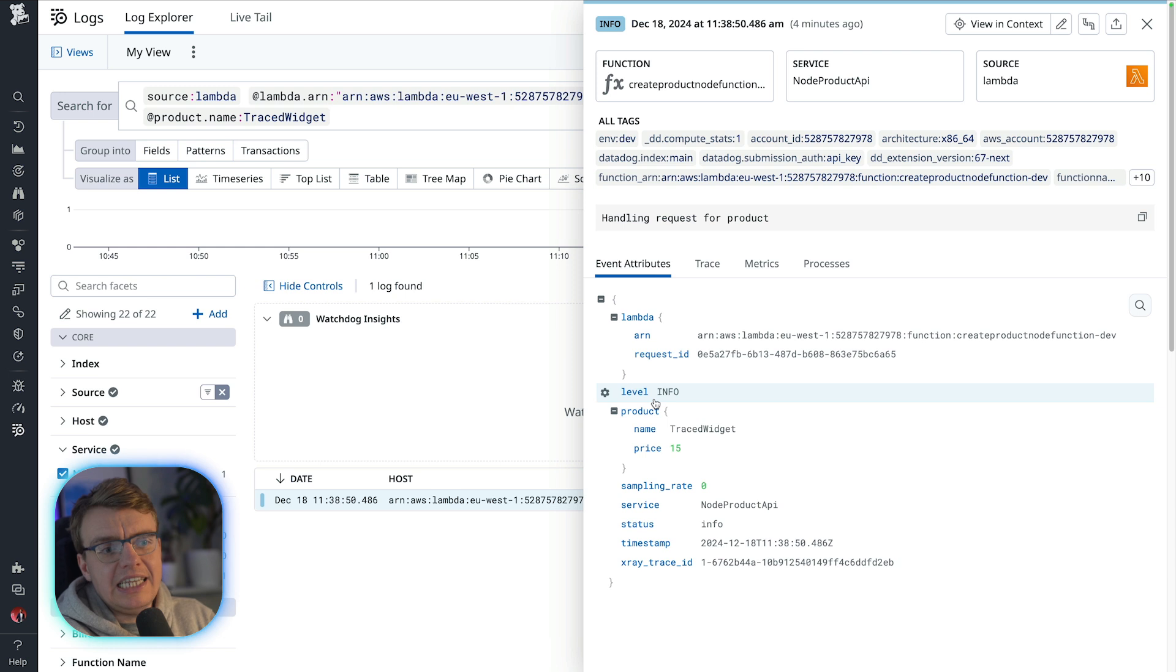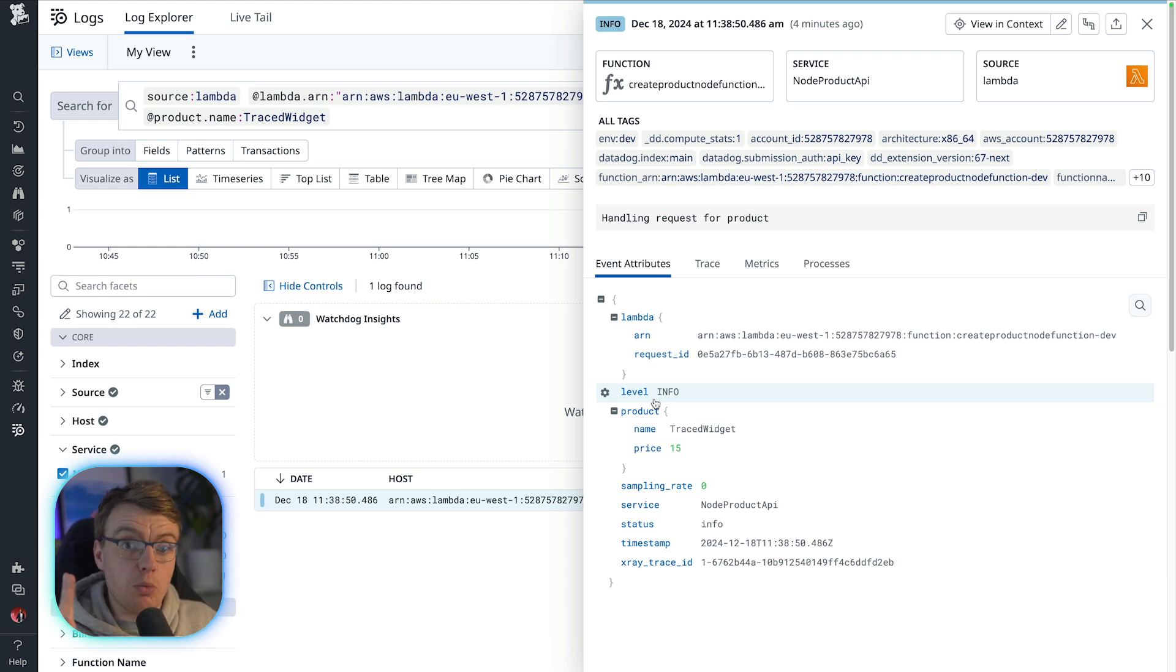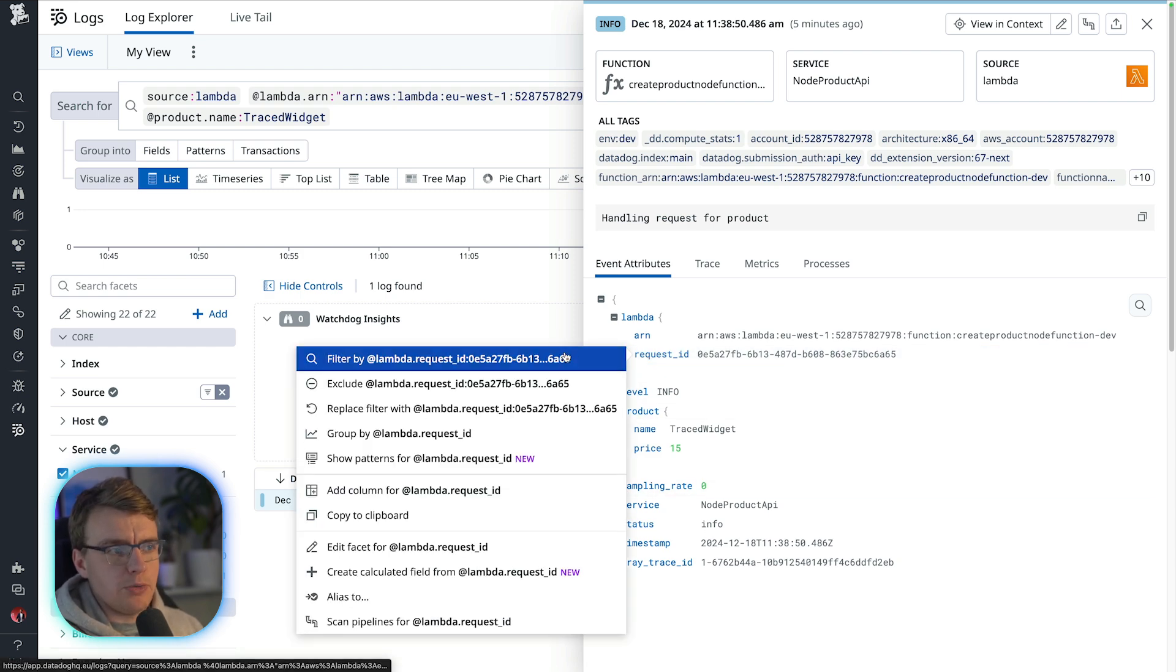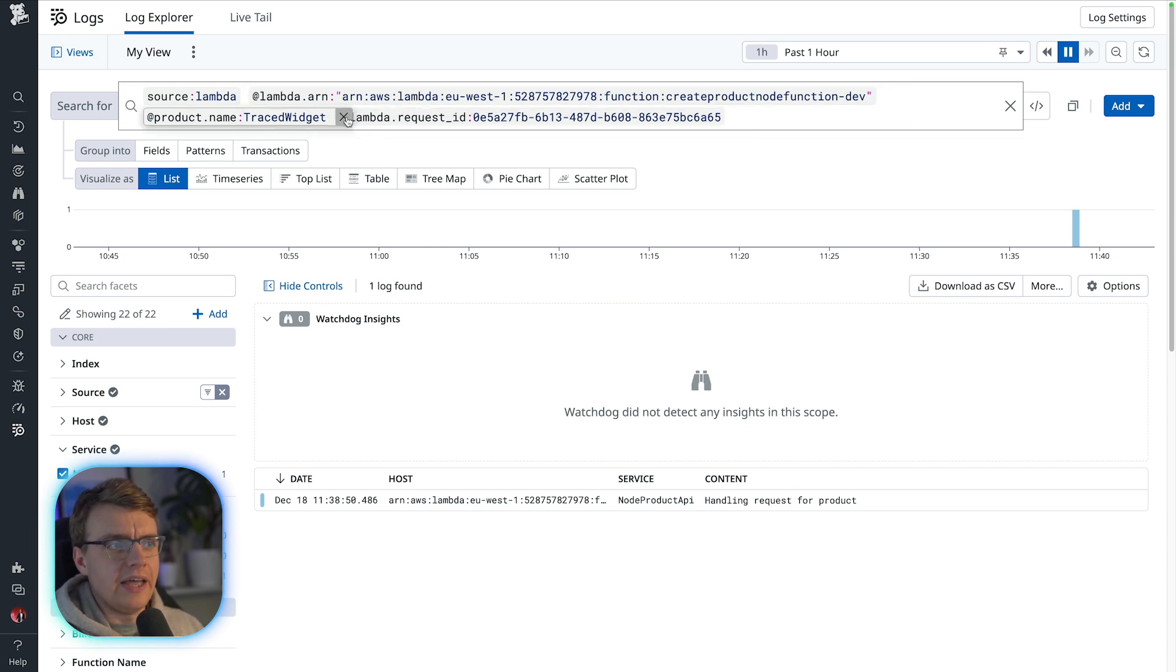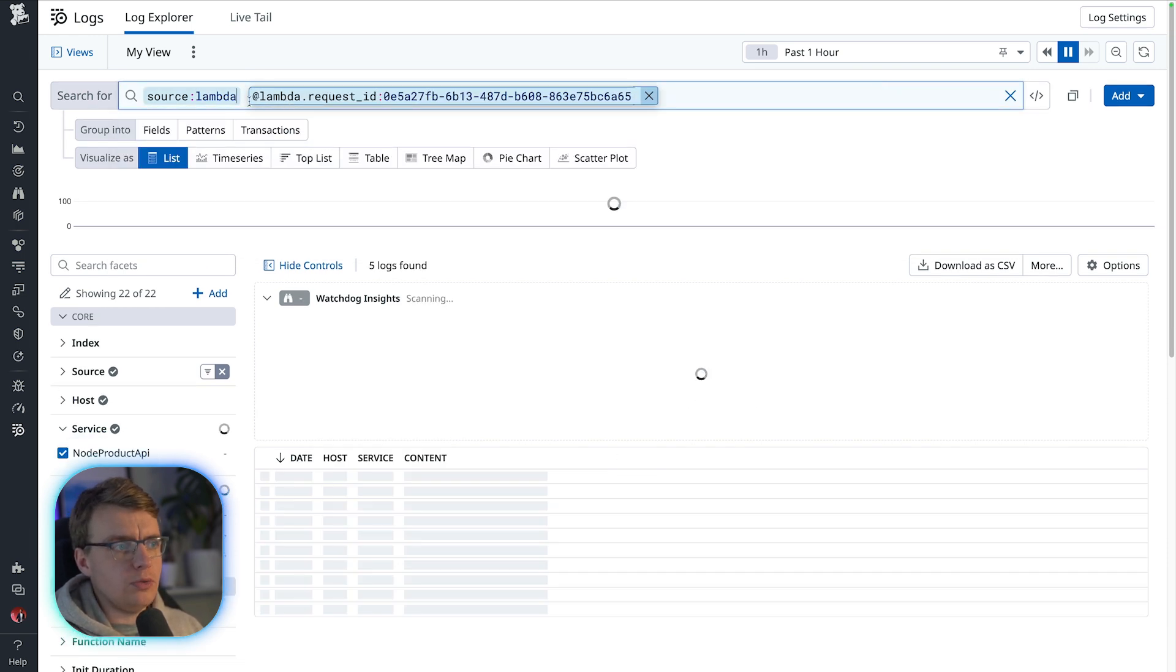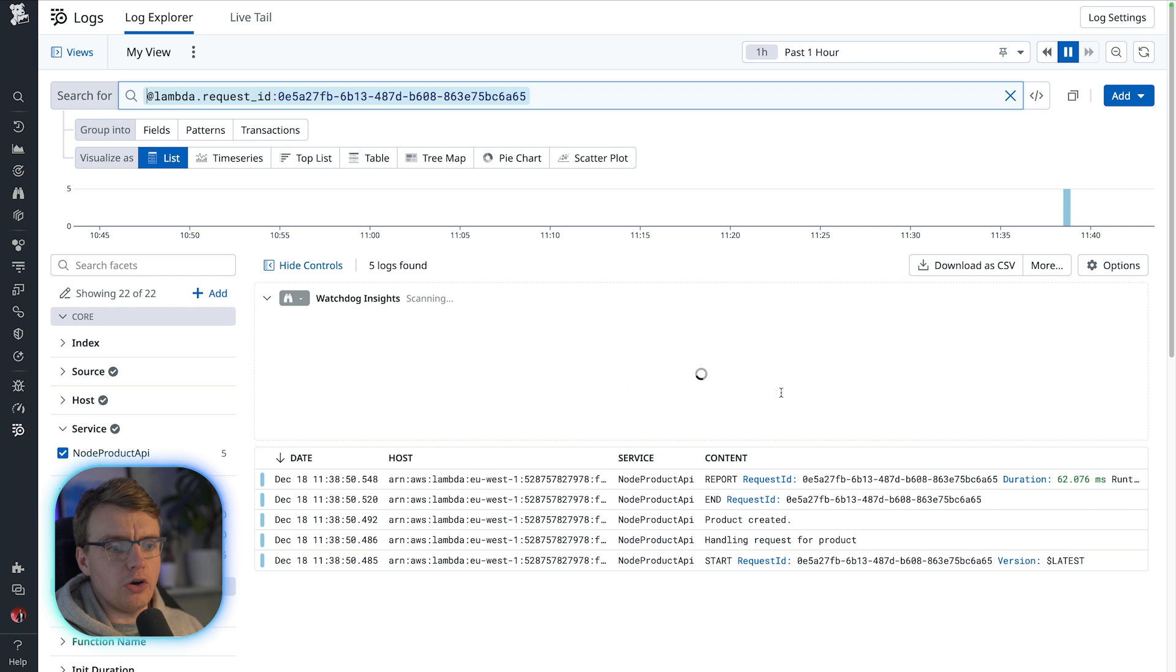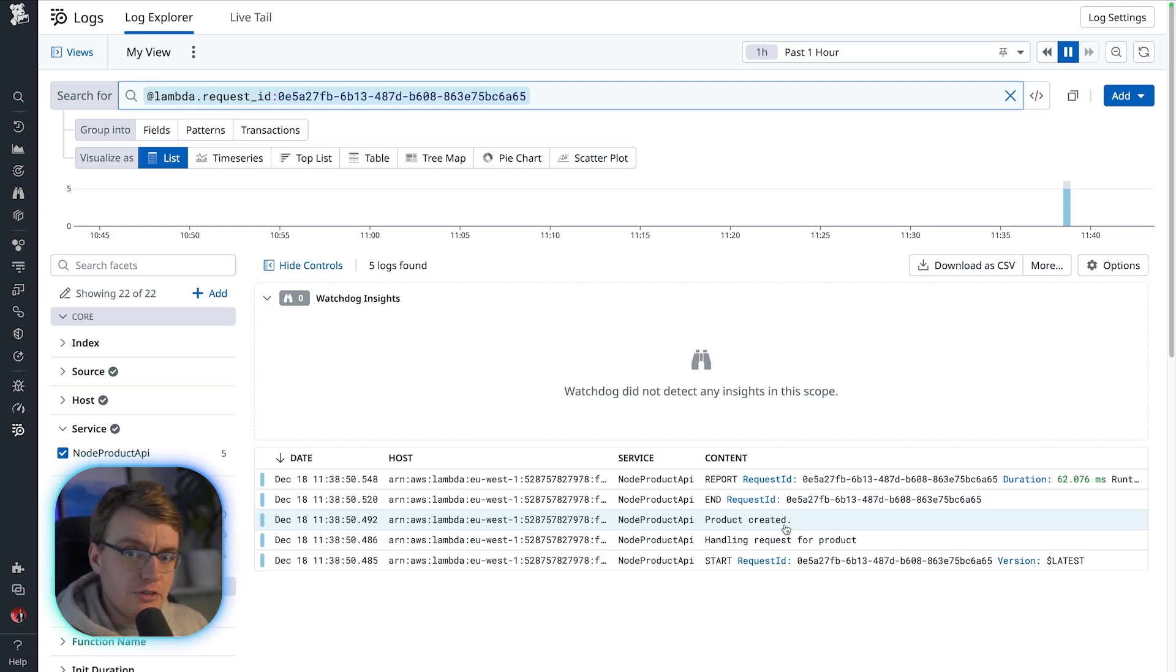Now, of course, finding this log line with traced widget as the name only gives you this one specific log line from within this same screen. You can then also filter by the request ID. So if you add that filter to request ID as well, and then delete all of the other filters, you can see all the logs for that specific request ID. So I can now see my logs that request to create the product was handled, and then the product created log line was written.